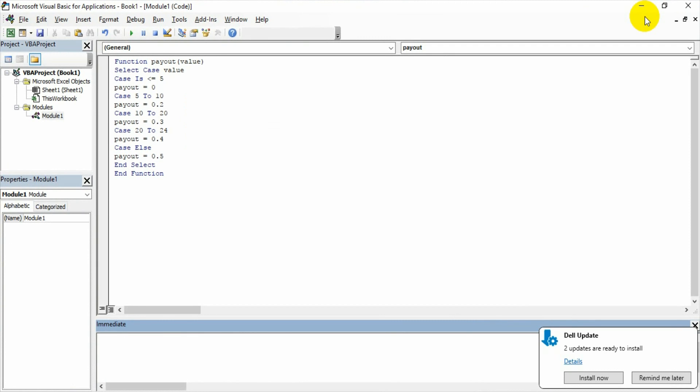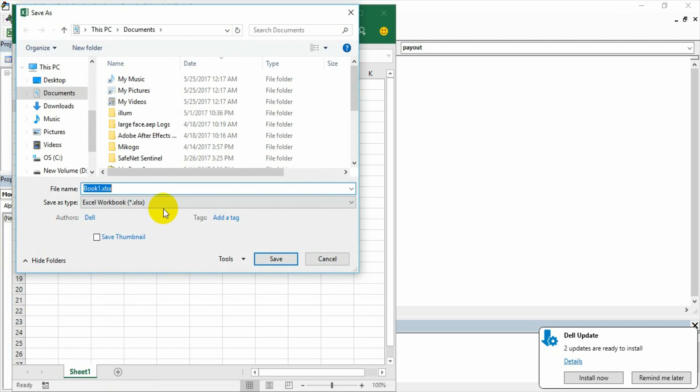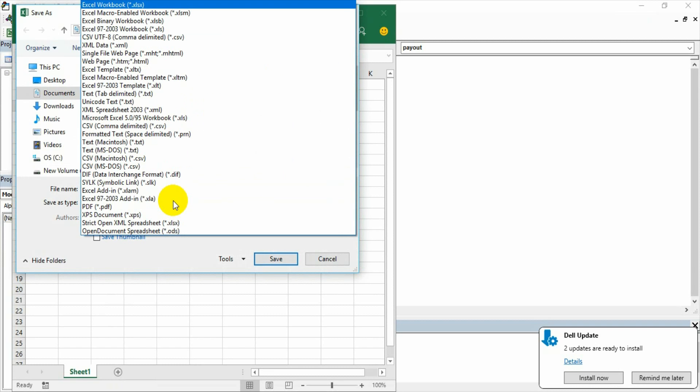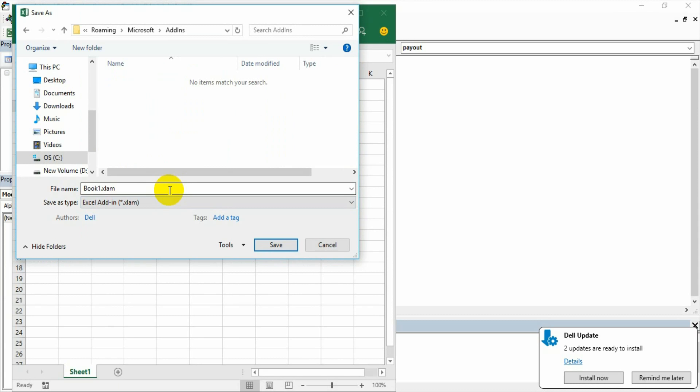Now to make this an add-in, the simple procedure is - first of all we need to make sure that the code is written only in module. Any other module maybe, it's not module one, but in a module it has to be written. And then save the workbook as .xlam, that is add-in file, Excel add-in. The moment you try to save this file, the add-in folder under Microsoft folder will be opened and then you can just save it.